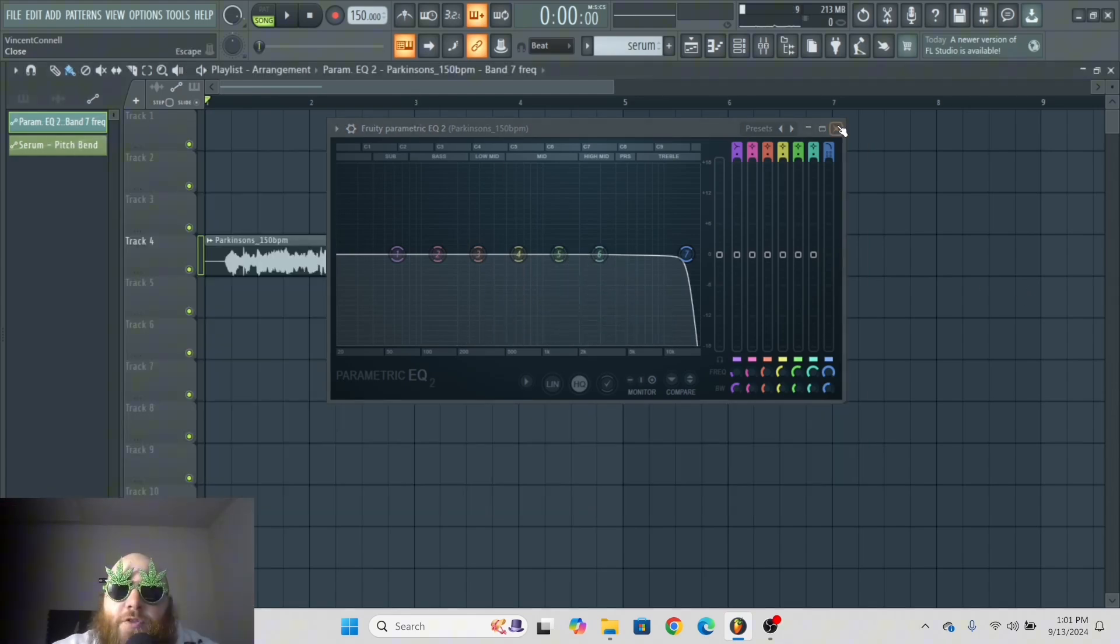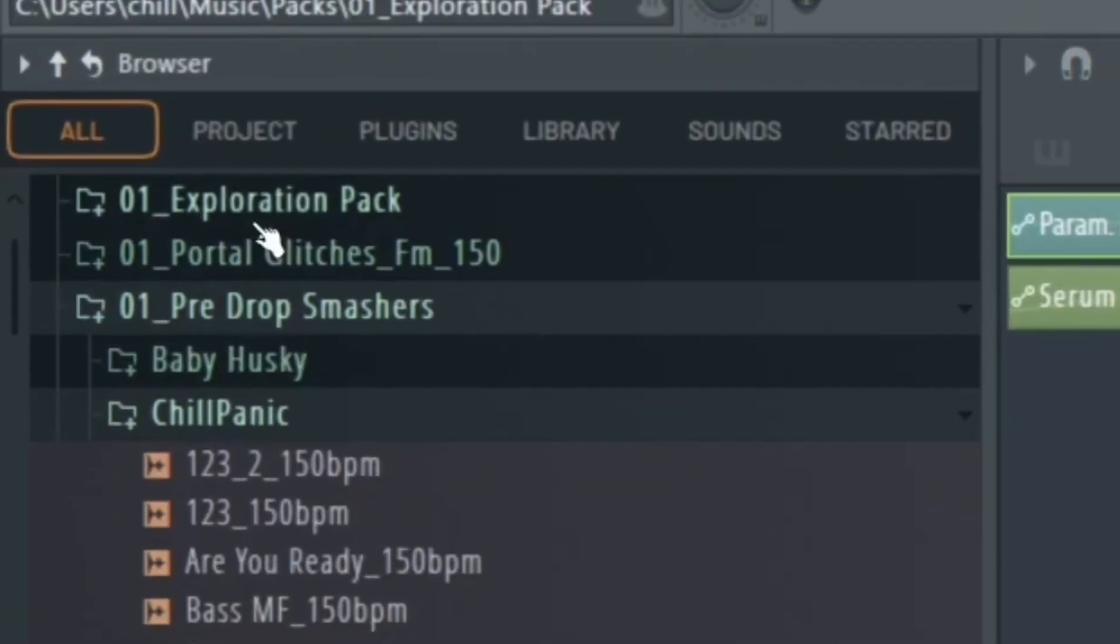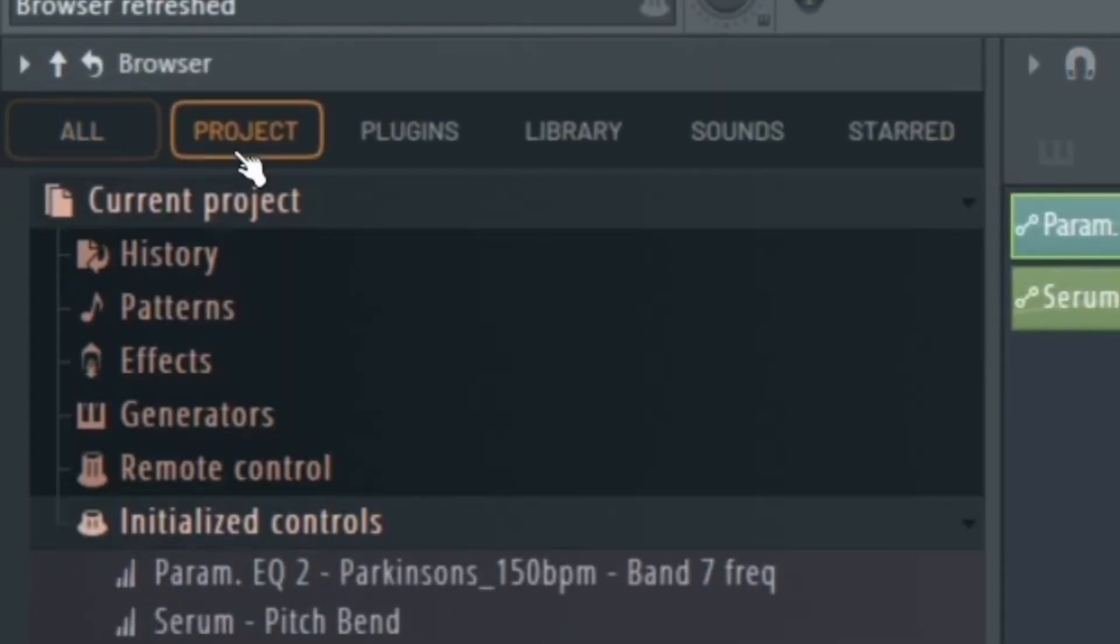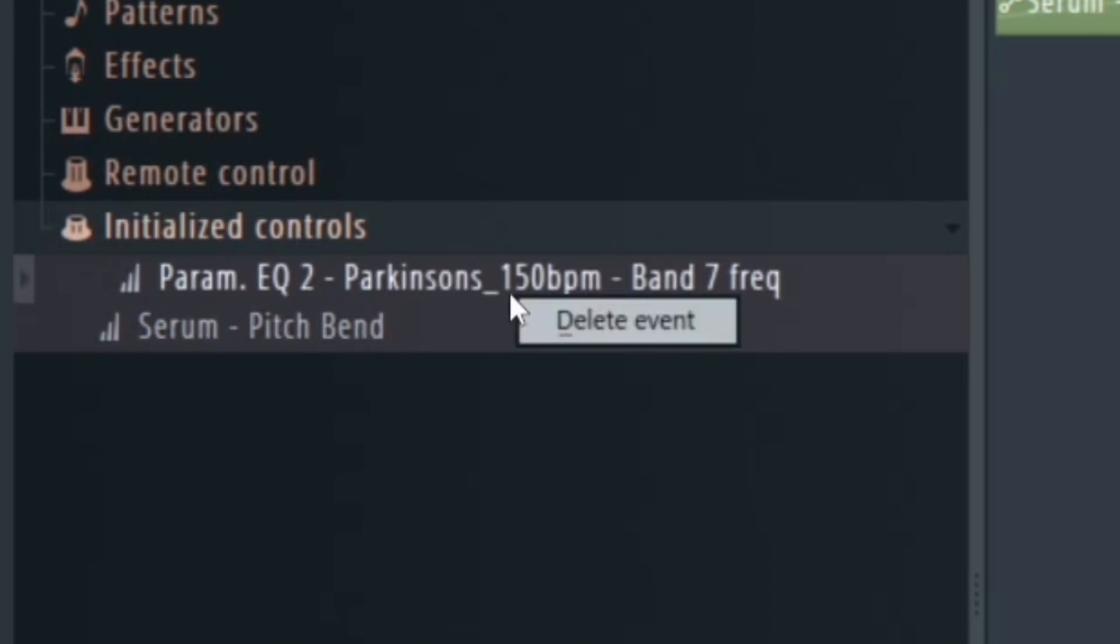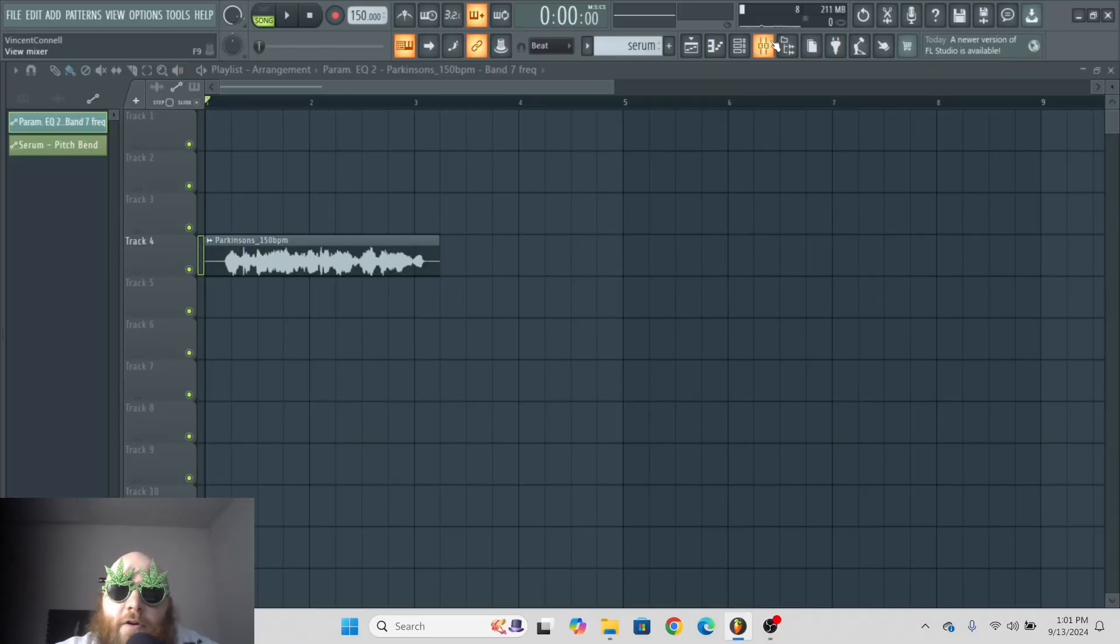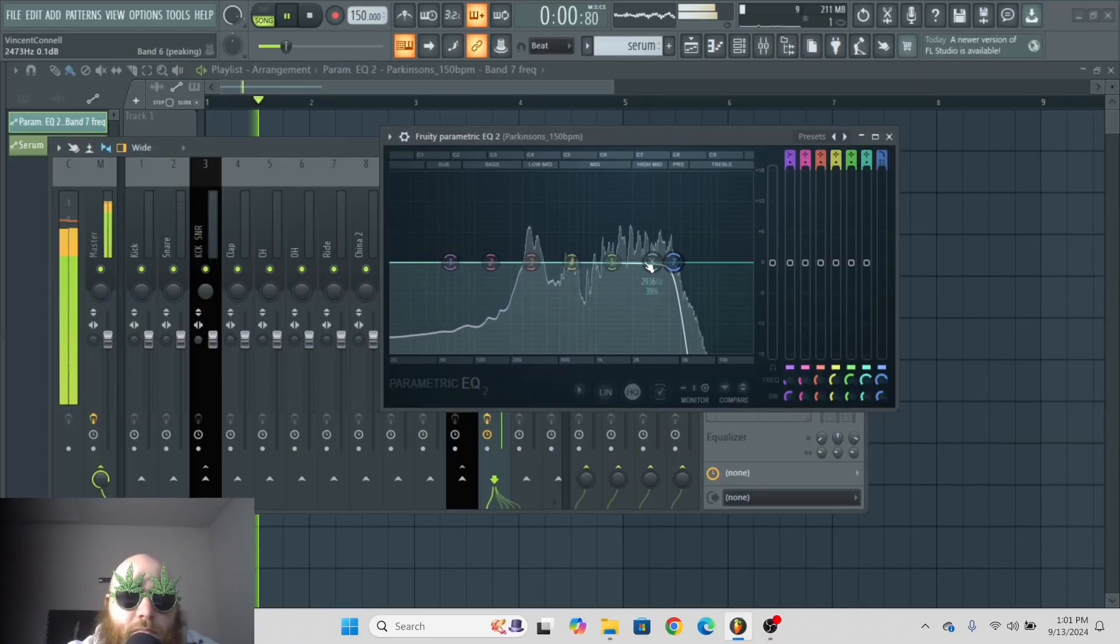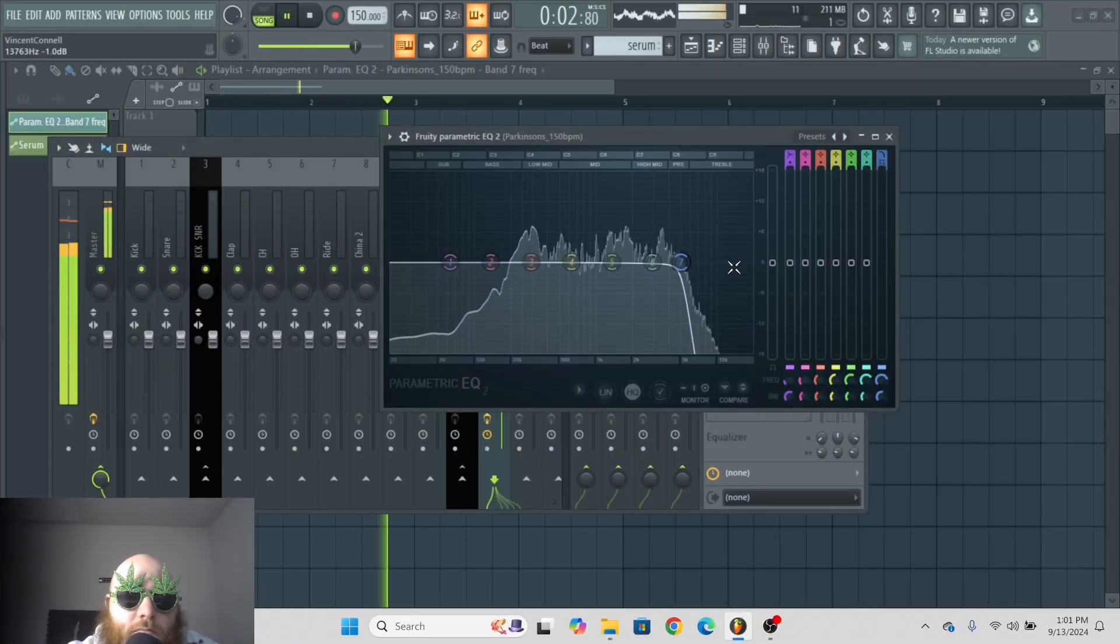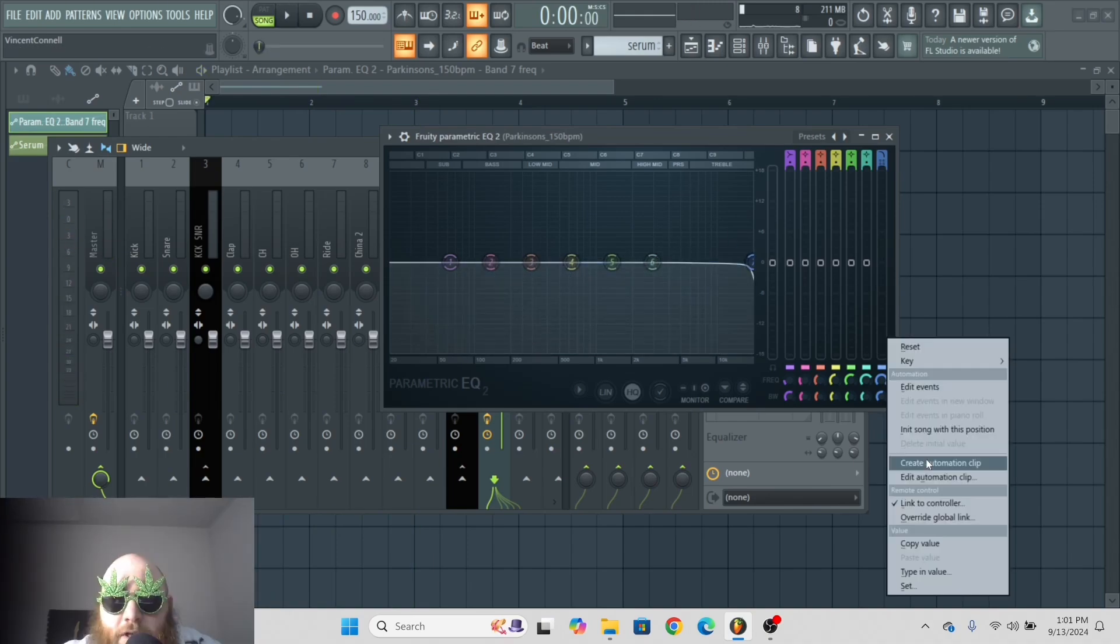What's going on? The way to get rid of the automation clip is to go to your browser, go to project, and then initialize controls. Right-click on the automation clip here, and then you go to delete event. And then now, when you move it, it stays where you moved it.